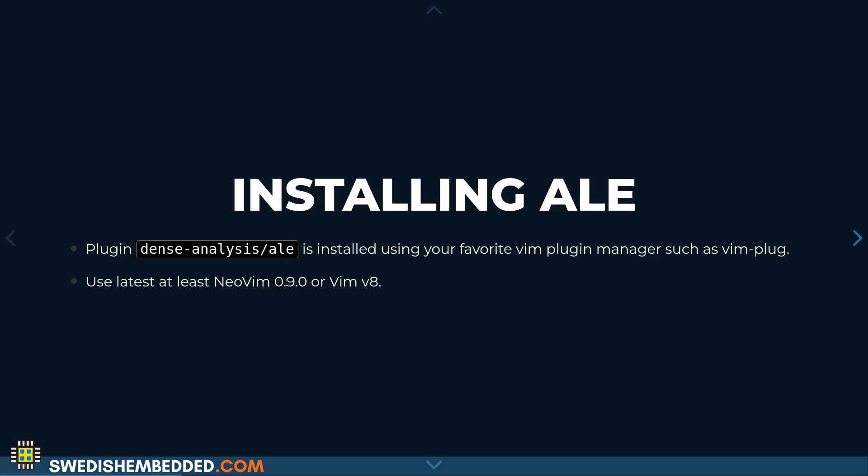I recommend that you use at least NeoVim 0.9 or a later version of Vim, because there's a lot of language server functionality that these types of plugins use. Language server is a rather new thing that came up in recent years, and newer versions of Vim have much better support for it. So your experience is going to be a lot more smooth. Personally, I would just download the latest NeoVim version, compile it yourself if you want to, and install the plugins.